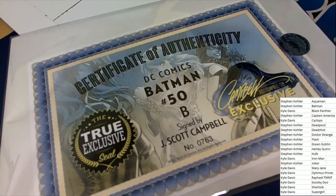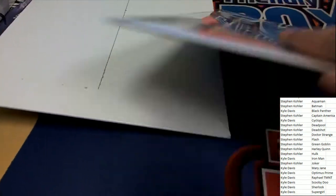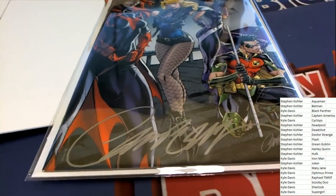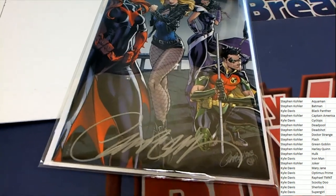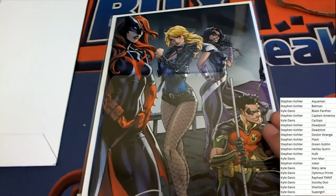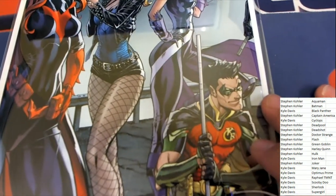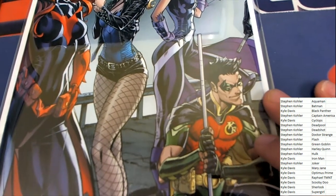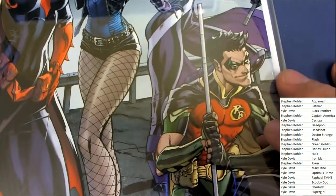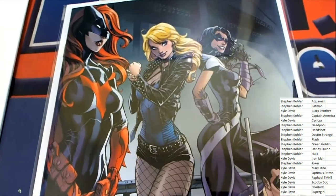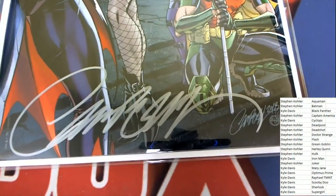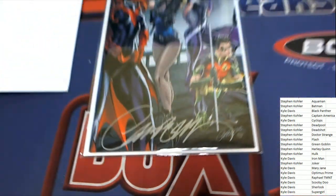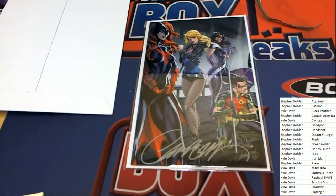Very nice autographed hit here coming out of the box break. Wow, J Scott Campbell, you can see he is just known for that really nice artwork and you can just see the quality you get with J Scott Campbell's art. There is a great big signature, I love the big signature he gives.